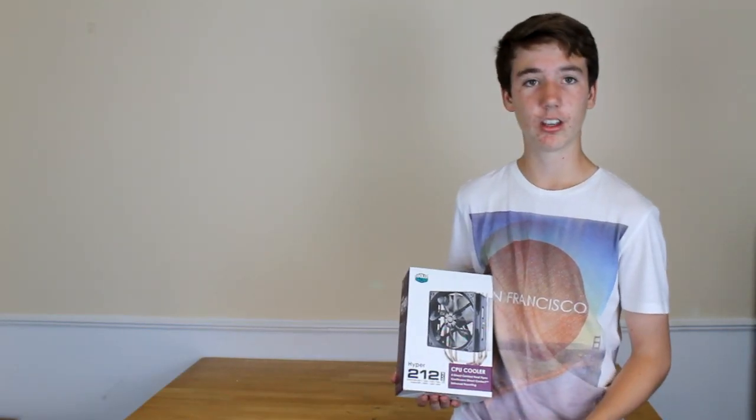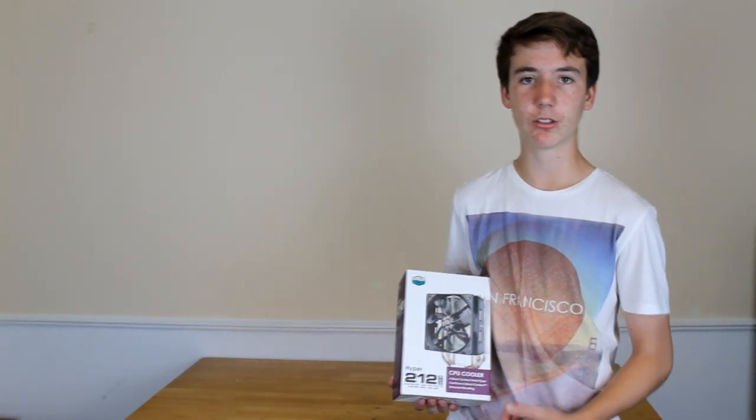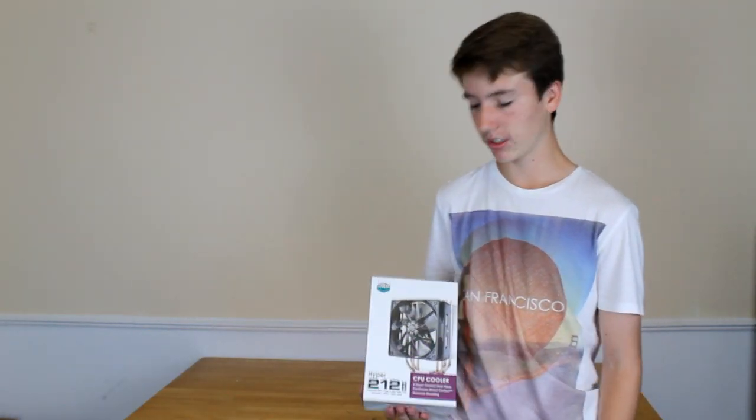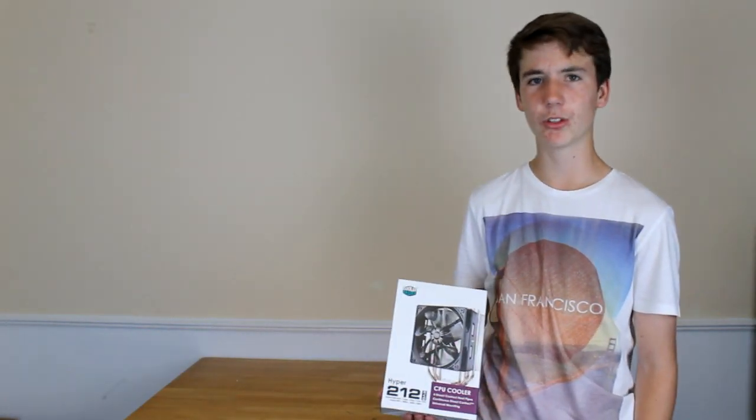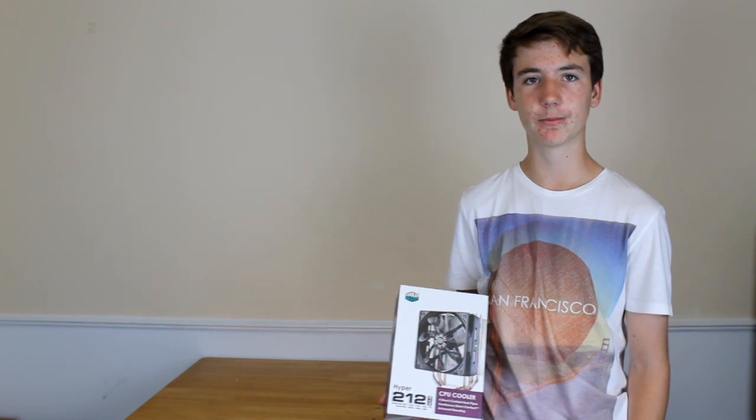So this is the unboxing of the Cooler Master Hyper 212 CPU cooler. I hope you enjoy it. Check it out.